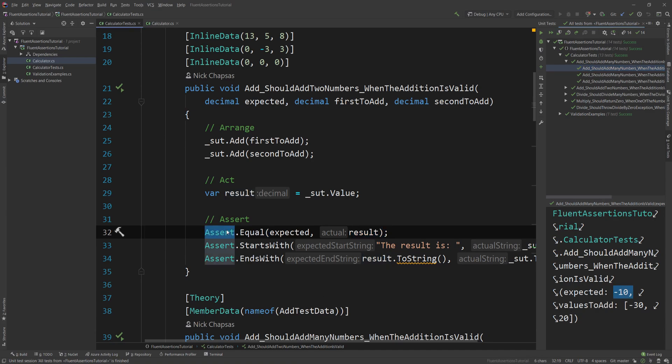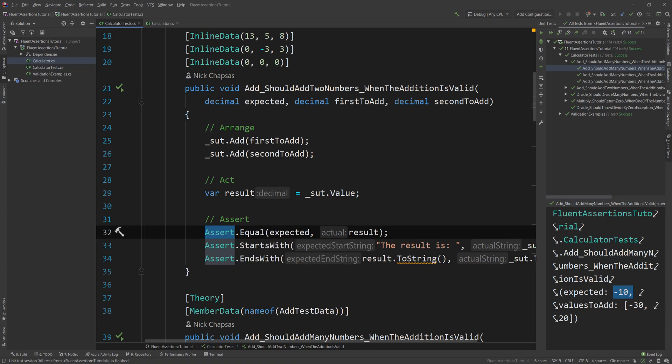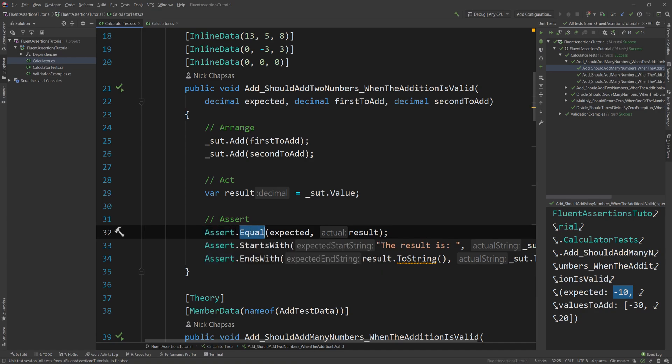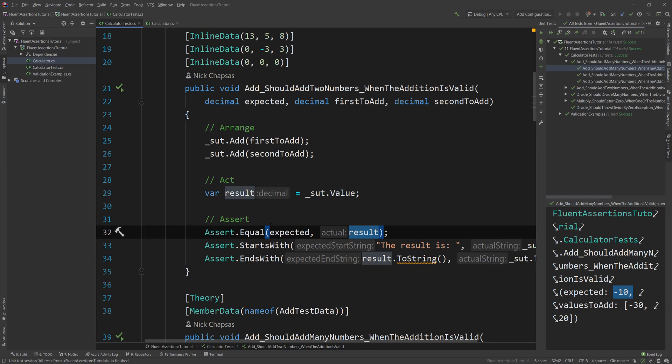Now the problem with this assert is actually that it doesn't really read that great. Think about it - you want code to sound natural. In this scenario you have Assert.Equal expected result. That kind of makes sense, but what if you could actually write it in a more fluent way? Another issue that Fluent Assertions actually is fixing is it gives way, way better messages when the test actually fails.